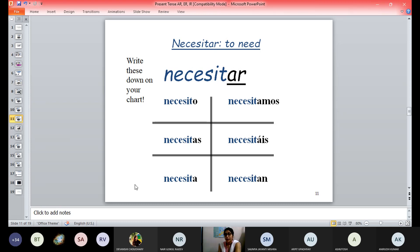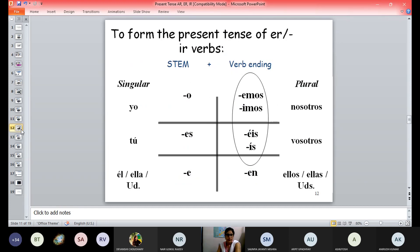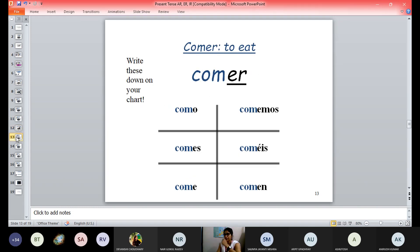So all these are your AR ending verbs, and you see that all AR ending verbs follow one rule. You can conjugate other verbs on the same basis. Now coming to the ER ending verb, and then the IR ending — let's look at the rule for ER ending with an example.